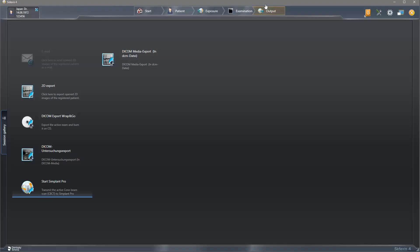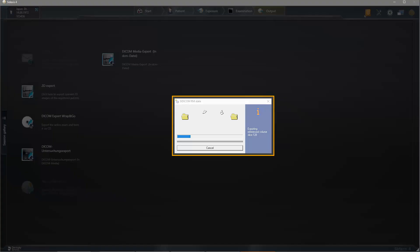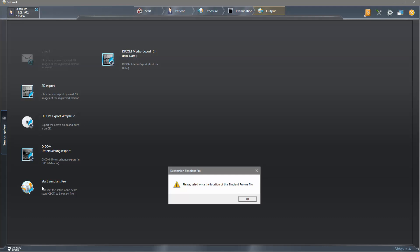We tap on the option Start Simplant Pro and the status of the transformation is shown in a small window. The first time you are going through this workflow, you will be asked to select the location of the Simplant Pro.exe file.